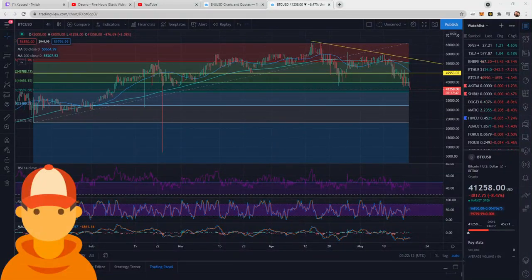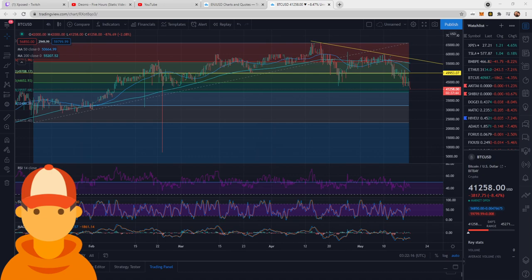Alrighty, what is up everybody? In this video we are taking an extreme look at Bitcoin individually.